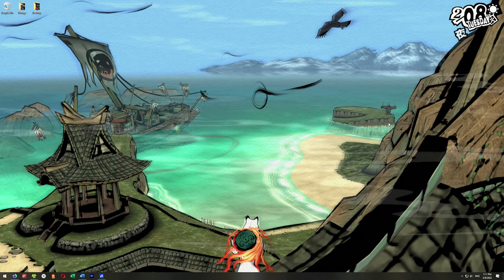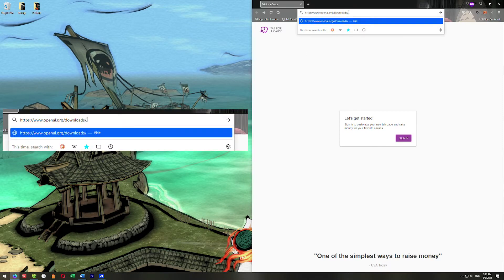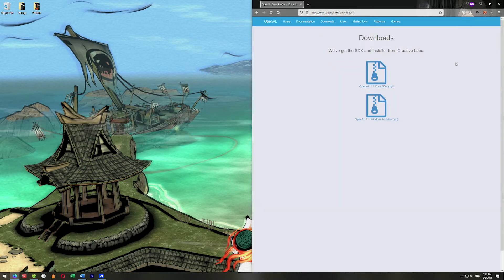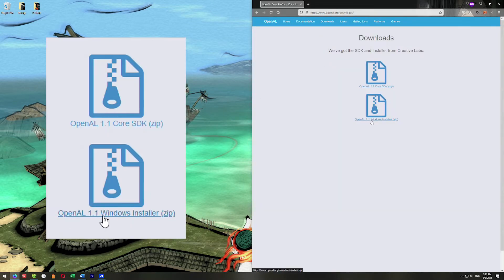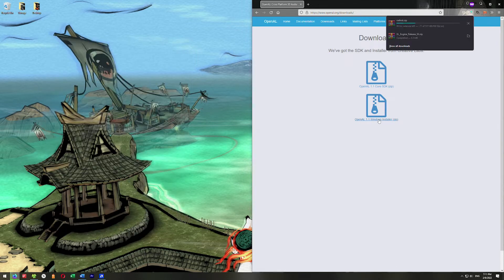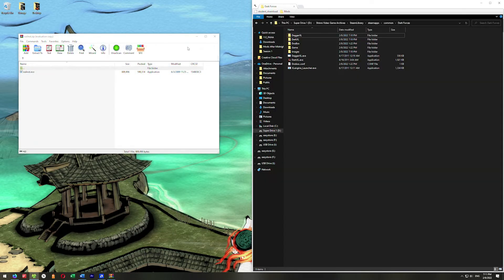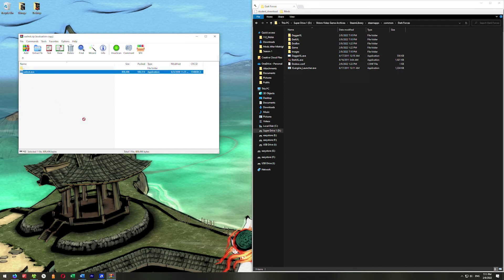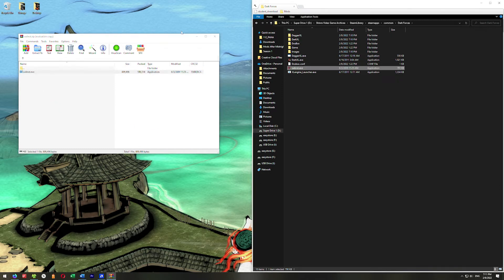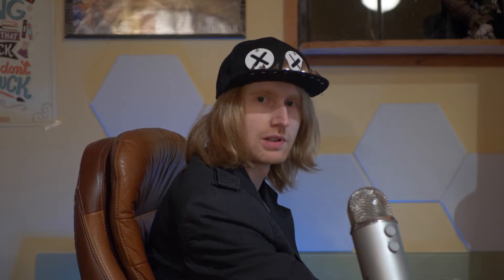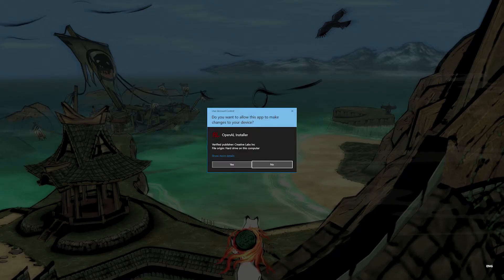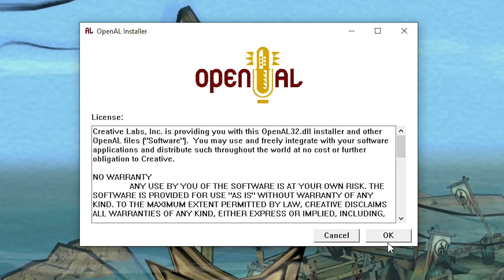The next thing we need to do is get OpenAL. Go to your browser and navigate to openal.org. We want the second option: OpenAL 1.1 Windows Installer. Click on that, and once it's downloaded, open that zip file. Drag the contents into our Dark Forces directory, then double-click on the oal.exe. If prompted by UAC, click Yes. Work through the installer clicking OK.